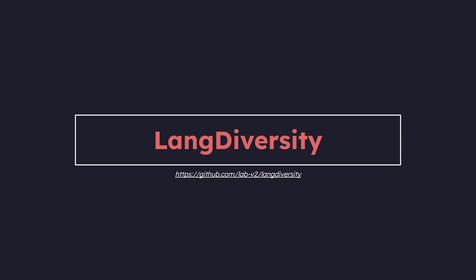Welcome! For this video, I want to talk about LangDiversity, a Python package that's an implementation based on the research done by our team at LabV2.